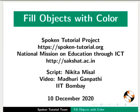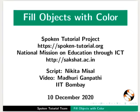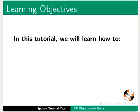Welcome to the spoken tutorial on fill objects with color in LibreOffice Draw. In this tutorial, we will learn how to